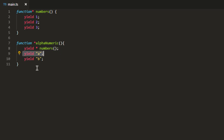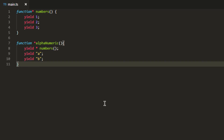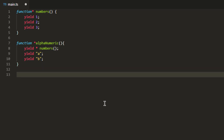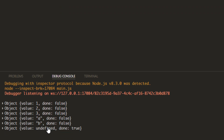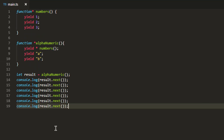If I get the iterable from alphanumeric and print all values, as you can see it first prints 1, 2, 3, and then returns a and b, then stops. This is how you make use of a generator within a generator.